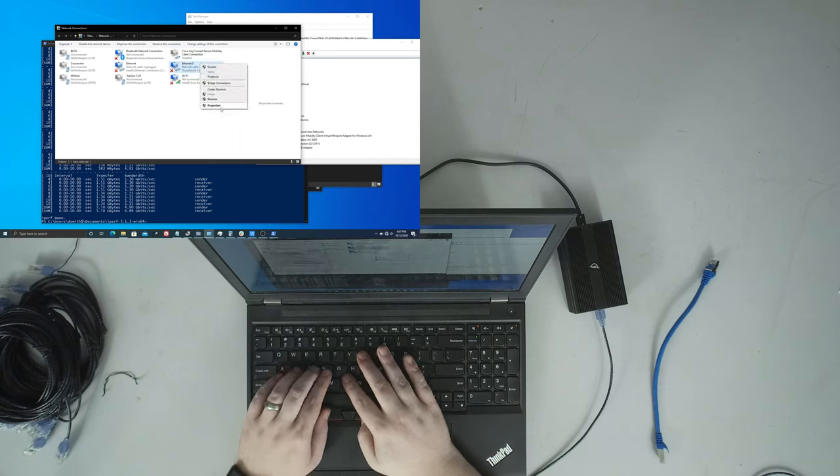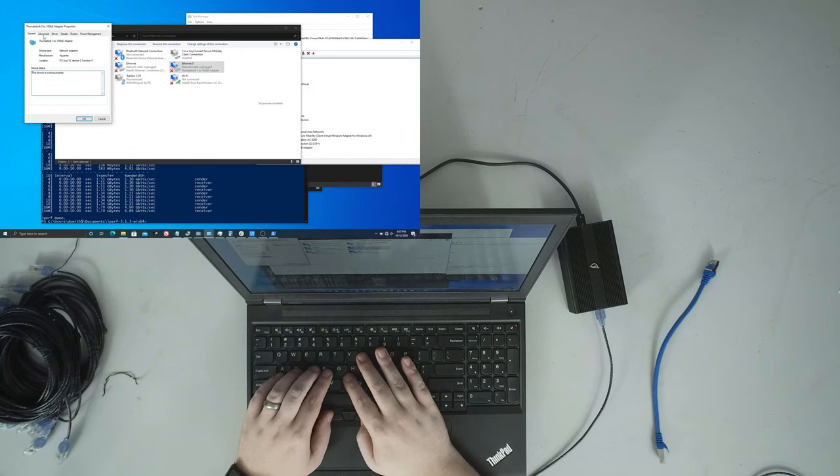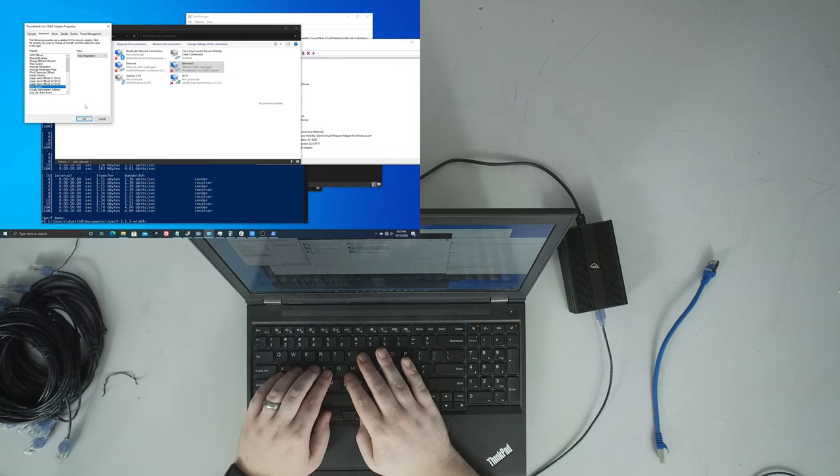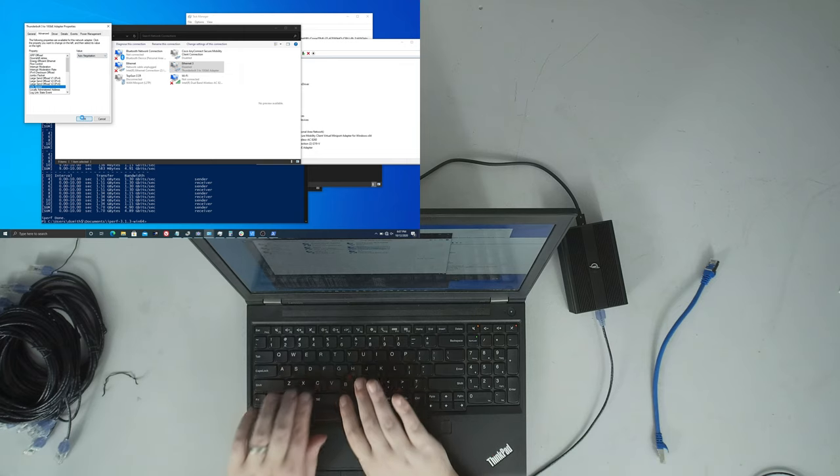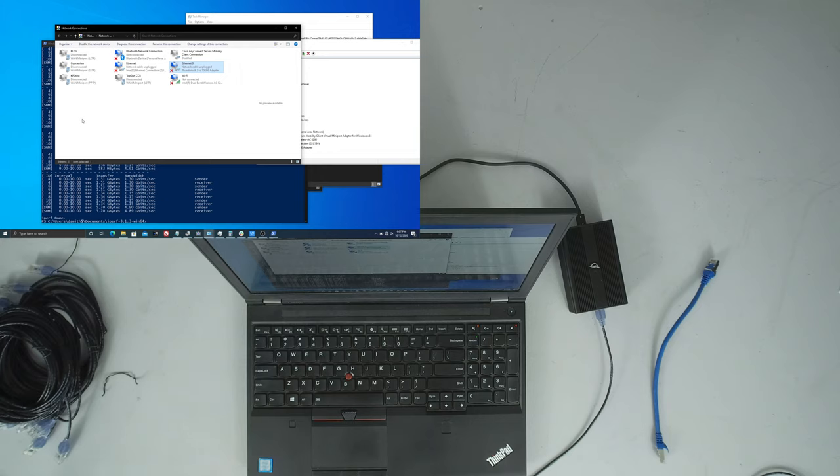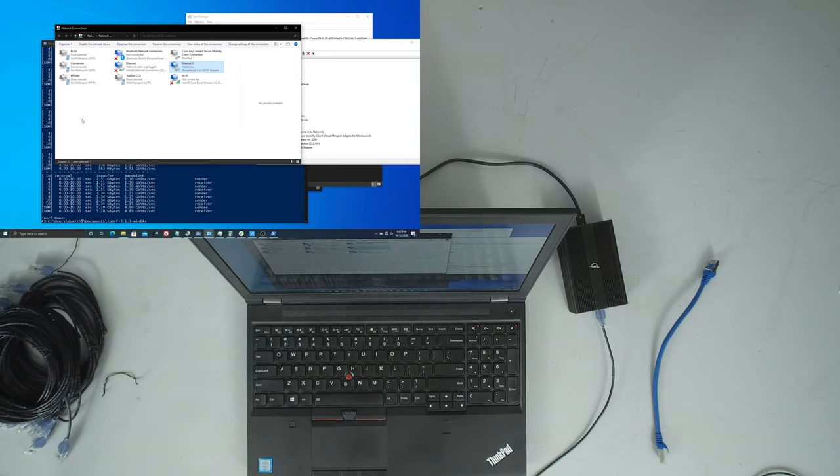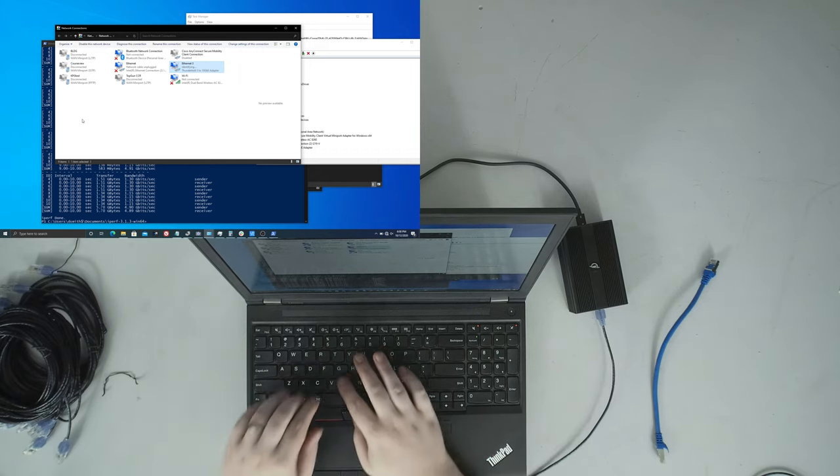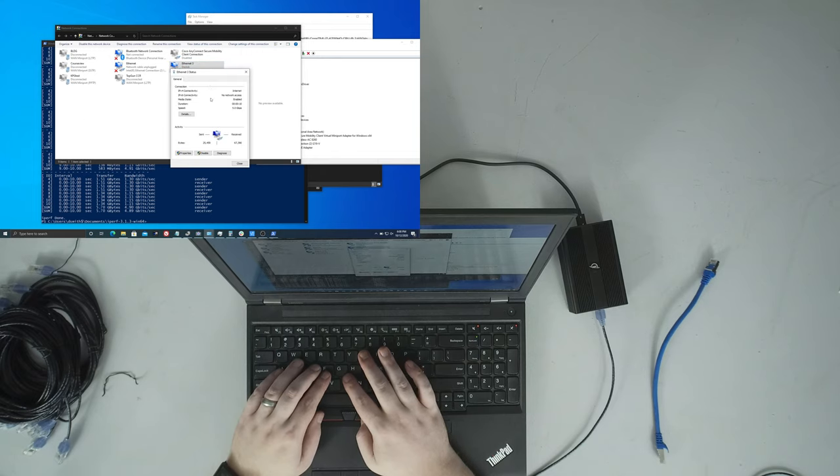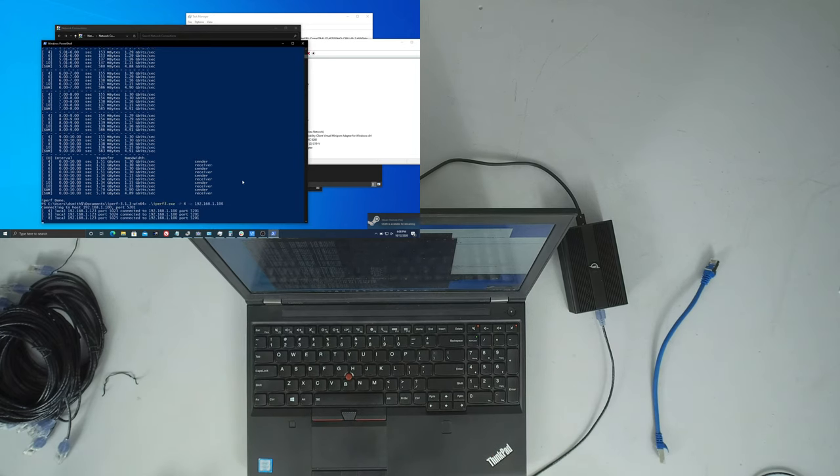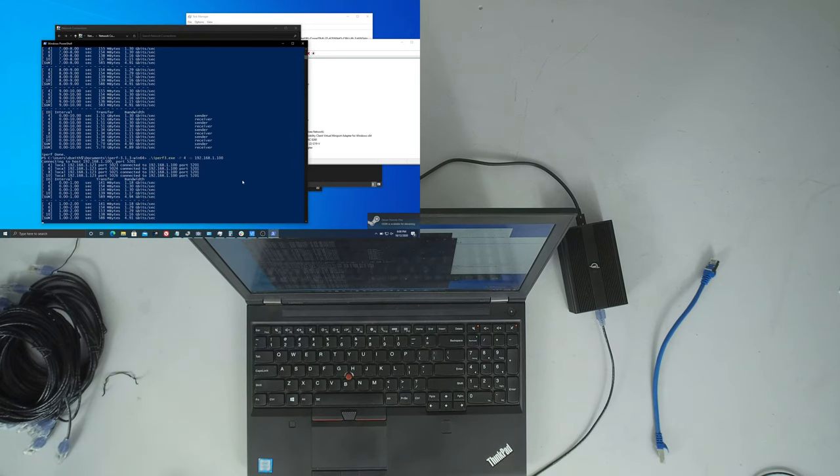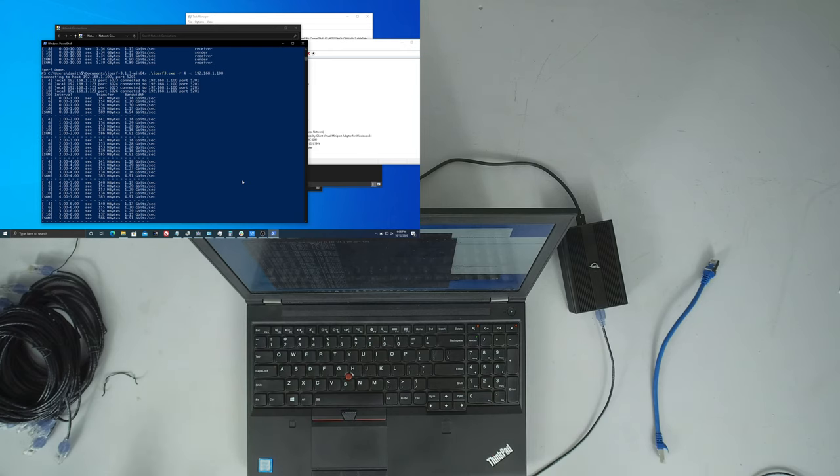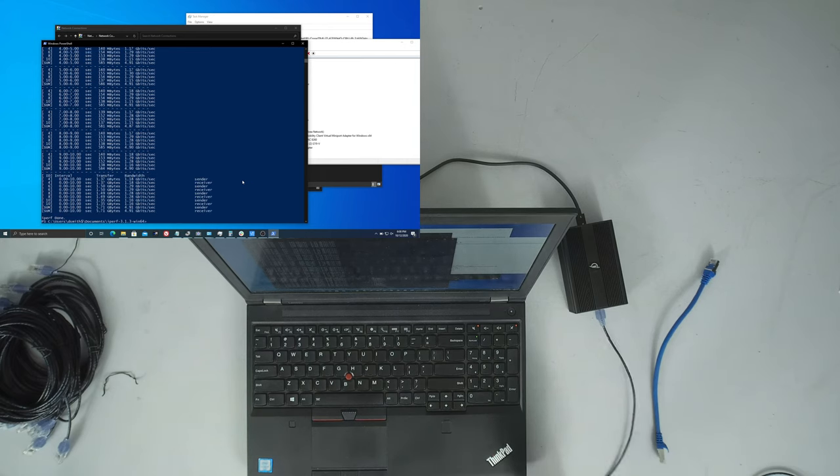I'll go into my network adapter properties here and change it back to auto negotiate. And I fully anticipate seeing a 5 gig link again. Maybe we'll get lucky and it'll pick up a 10 gig link when it can negotiate at a lower speed and then work its way up. And it re-established a 5 gigabit link.